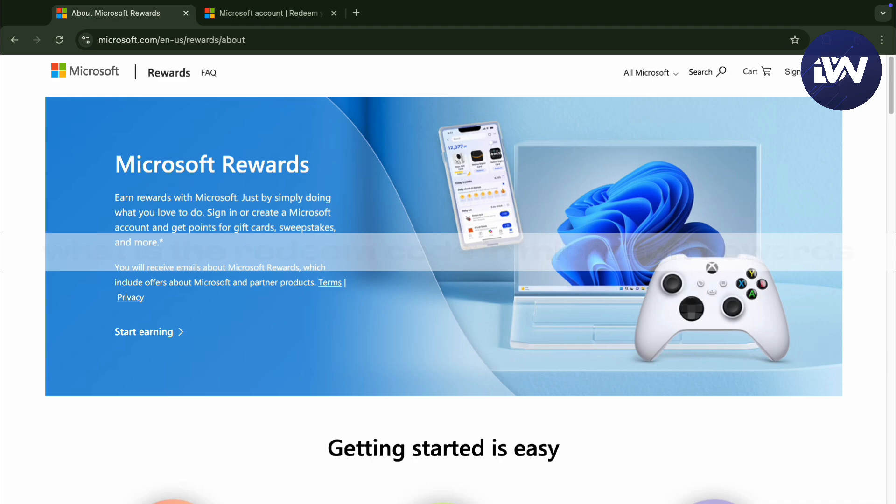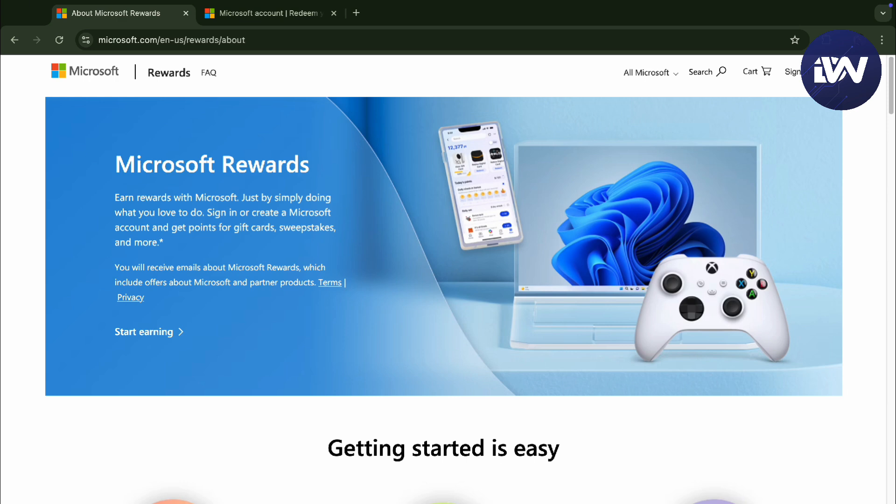Right here, we are in our Microsoft account and it's in the rewards. So here, Microsoft Rewards is an actual rewards program that will complement you for using Microsoft applications and such more.